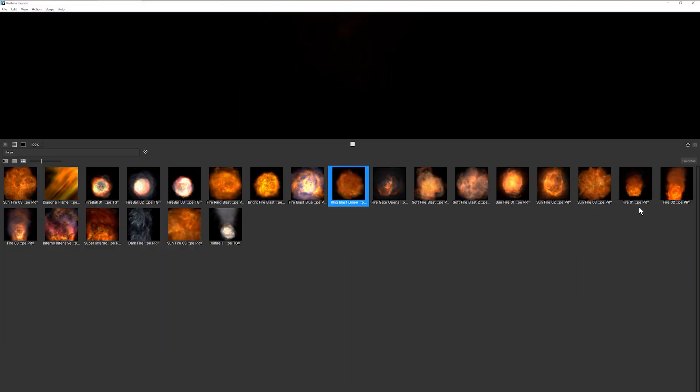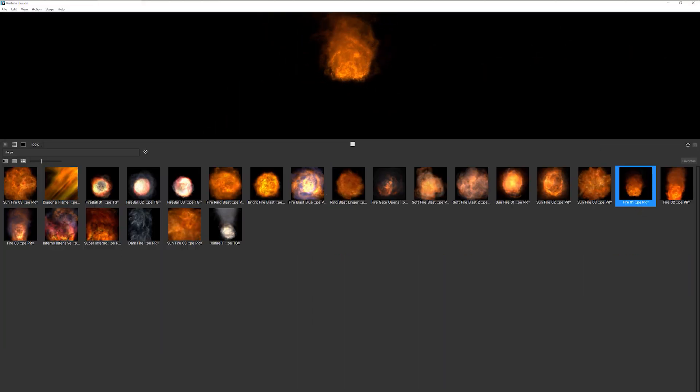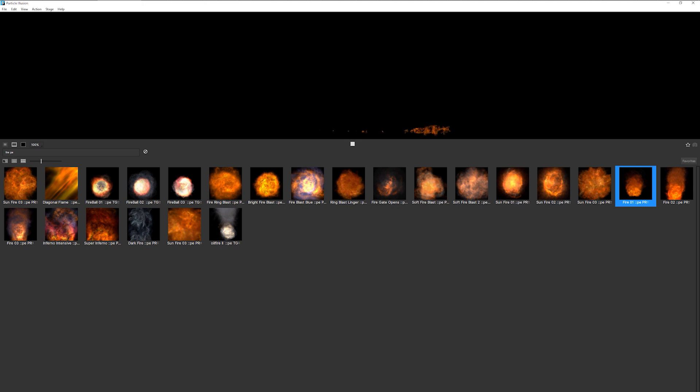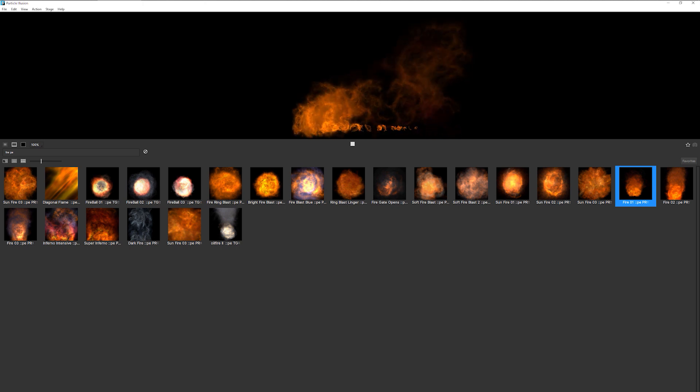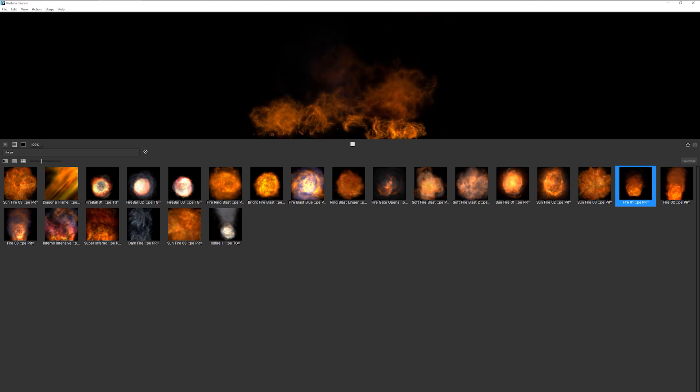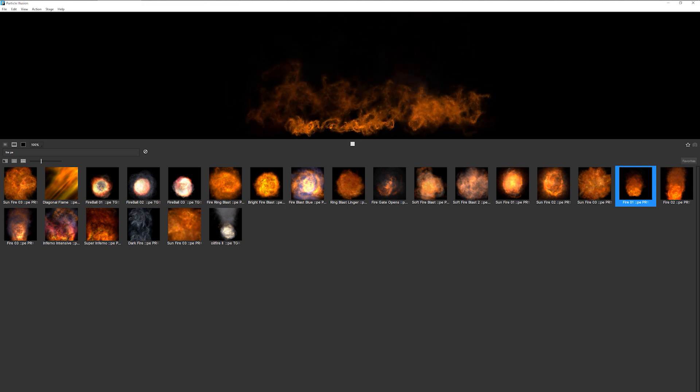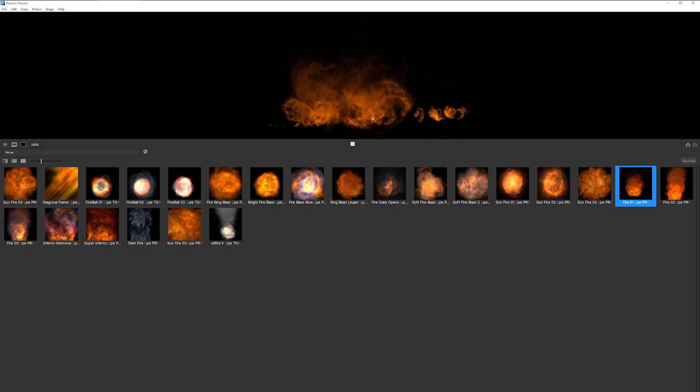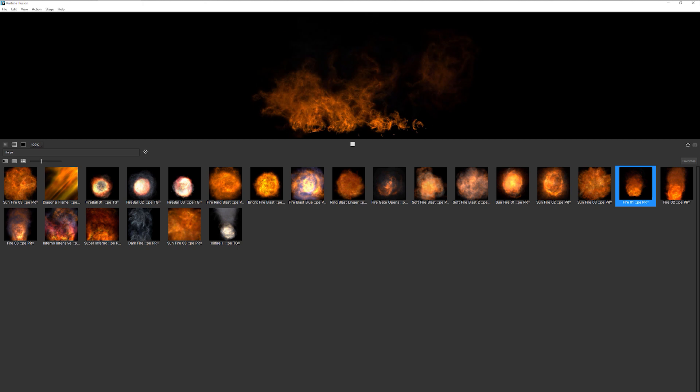And out of these, I'm going to choose fire01 as my starting off point. You can see here as I preview this around, it's going to give me quite a lot of fire.